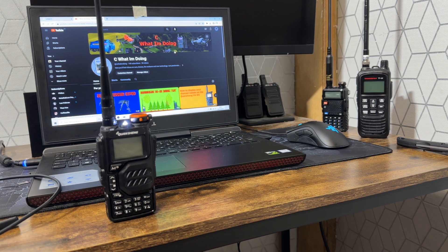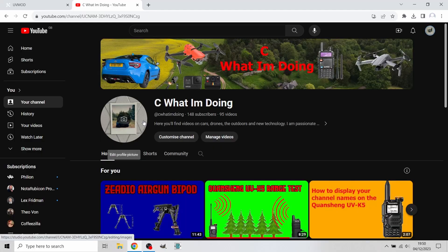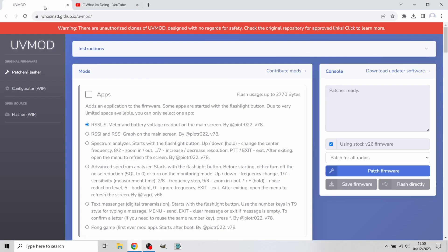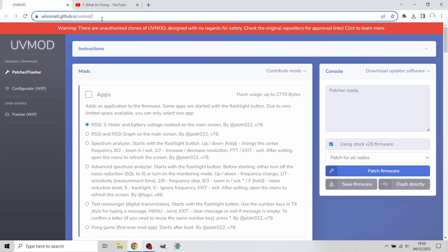Right now we're on Chrome. We're going to go over to this web address here. It's uvmod.github.io/uvmod. Again, this will be in the description. We're going to be taken to this page.